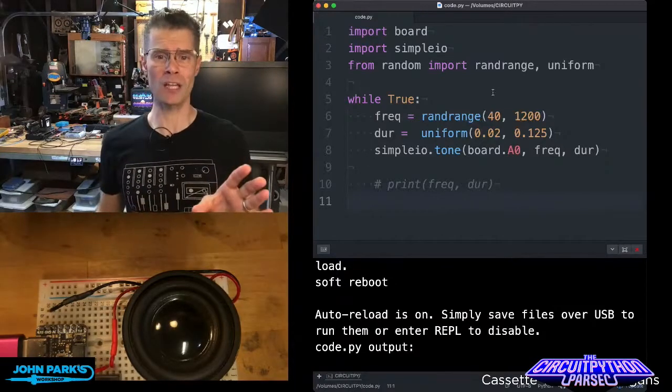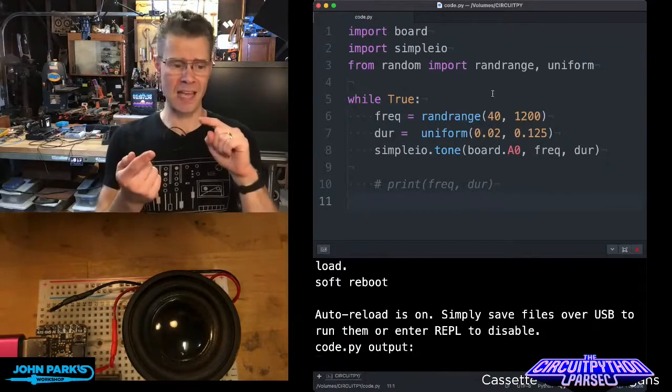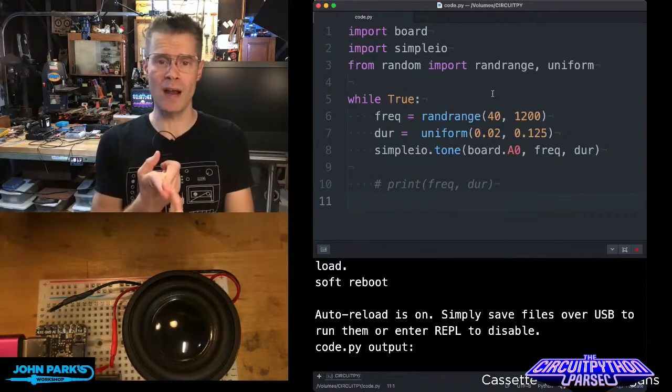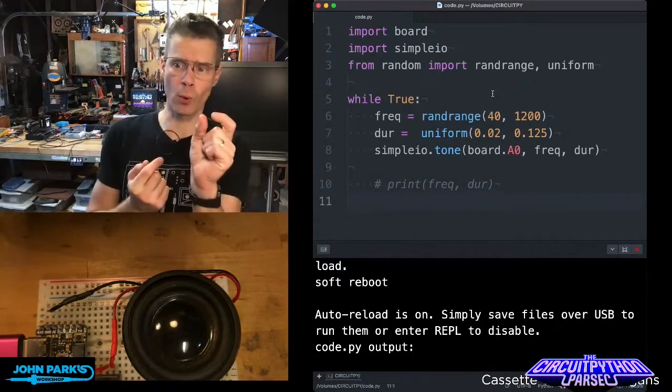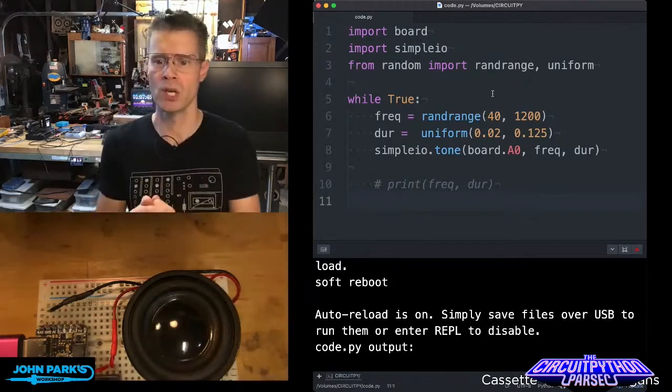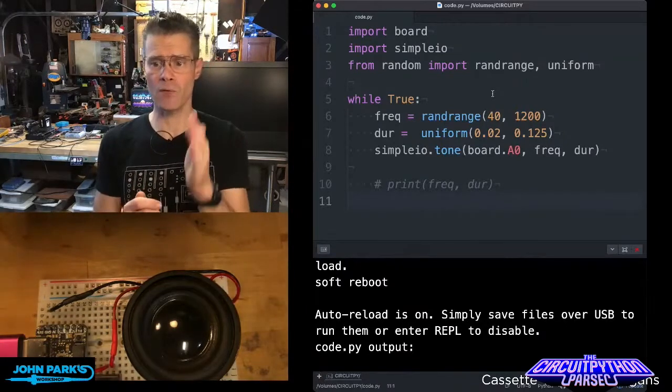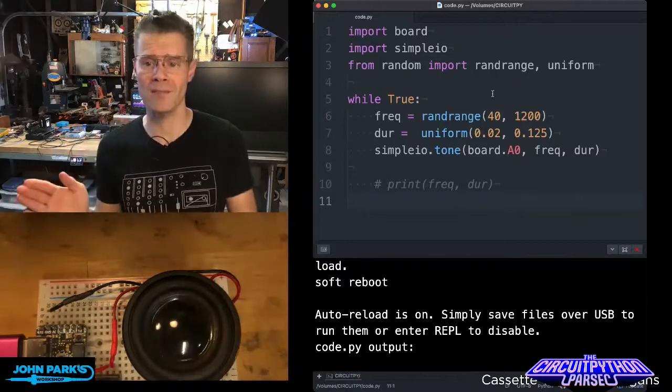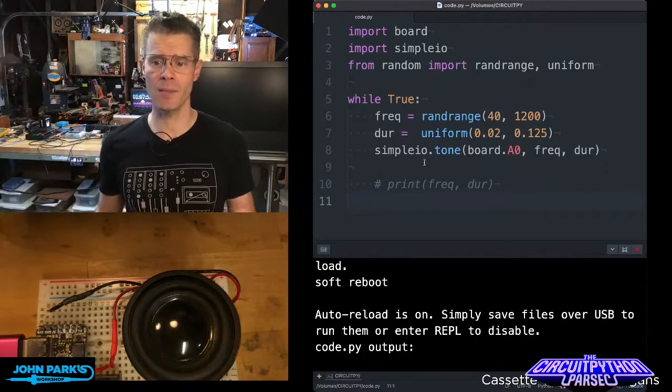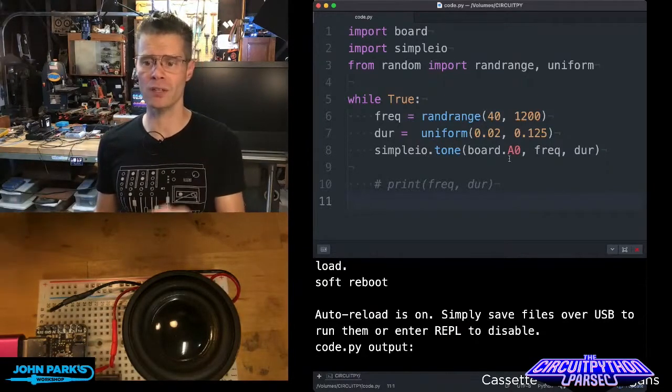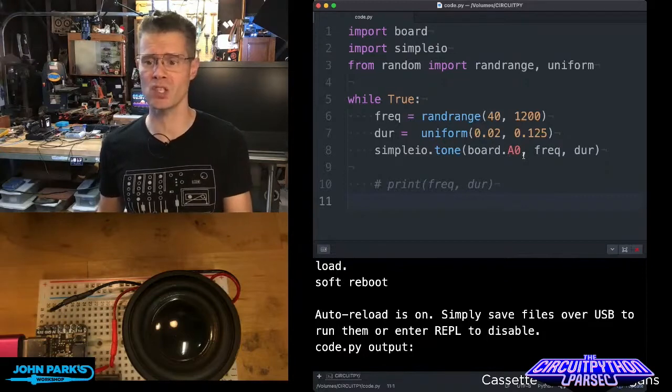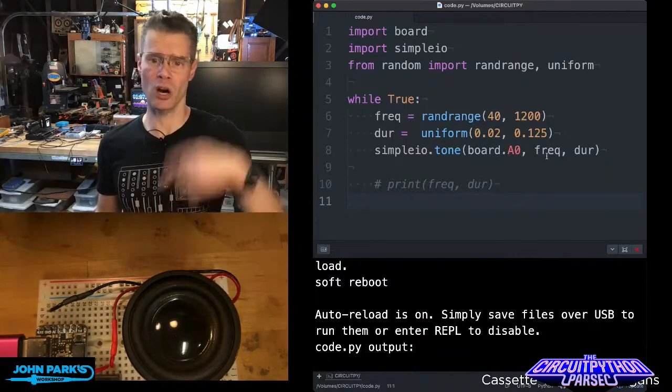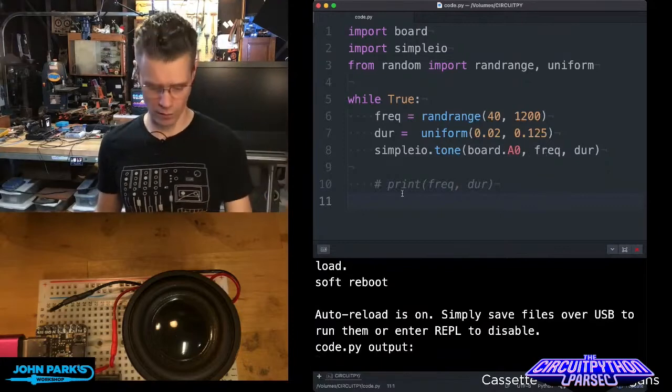All I do in my main loop, I set the frequency to be a random range. In this case, I'm using anywhere from 40 hertz to about 1200 hertz. And then the duration is anywhere from 0.02 seconds to 0.125 seconds. Then every time the simpleIO tone is called, it plays over the pin A0 analog pin, whatever that frequency and duration are, and then it repeats that over and over again.